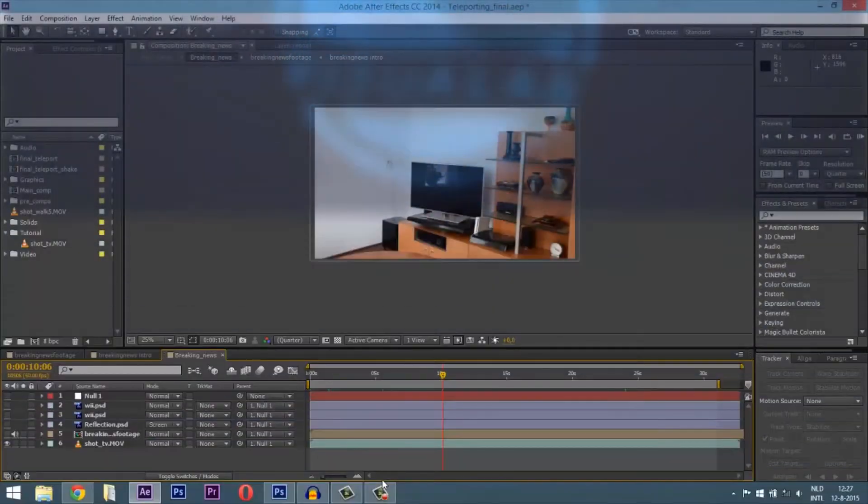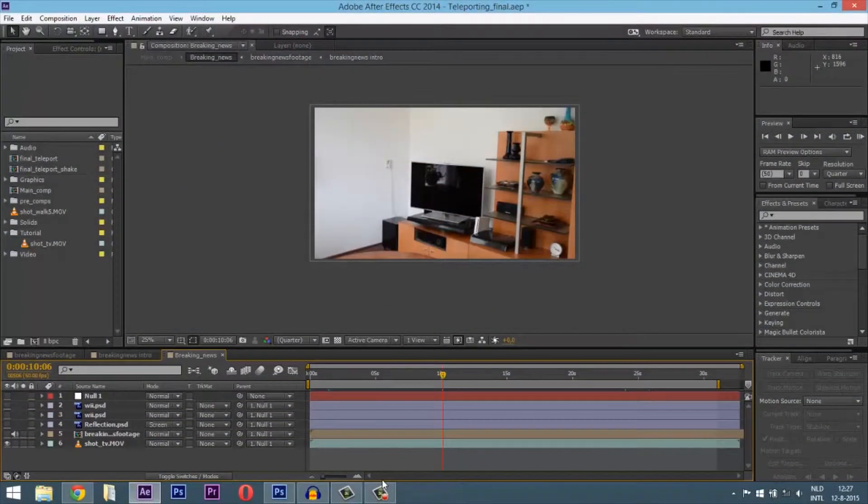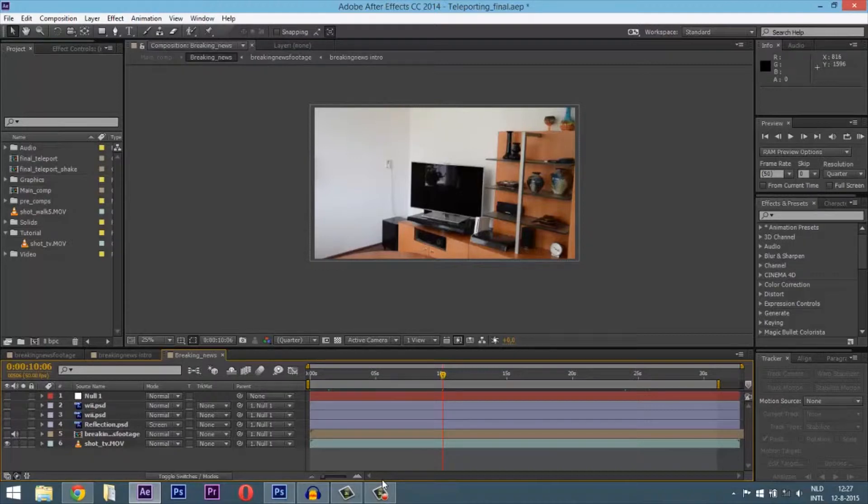Hello friends and welcome to a new video. Yesterday I got a request on how I did the news item in a teleporting cinematic. Let me try and explain it.